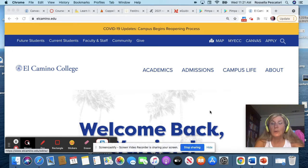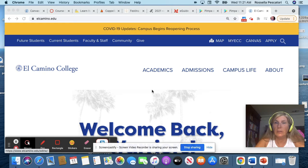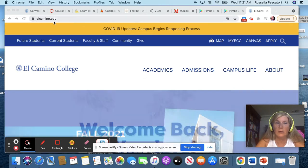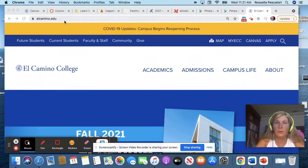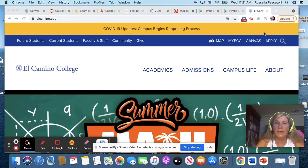So how to get in our class. You see here, this is El Camino College website, elcamino.edu. So here at the top you see Canvas, you click on Canvas.